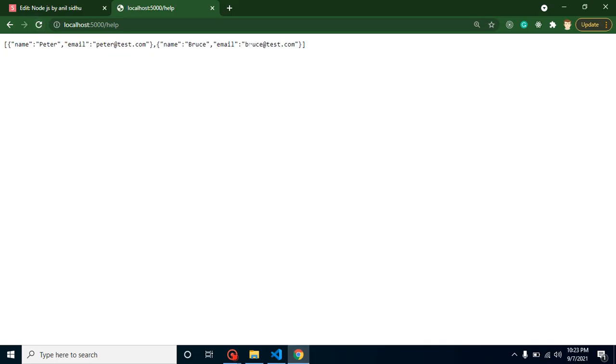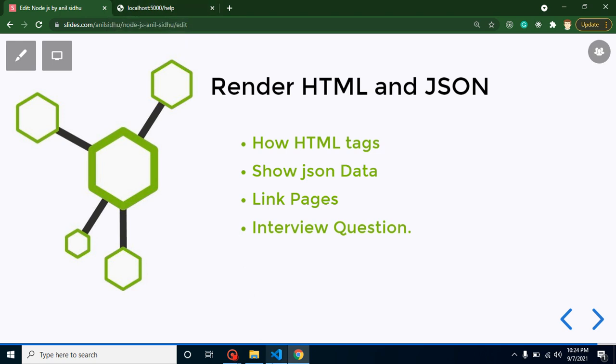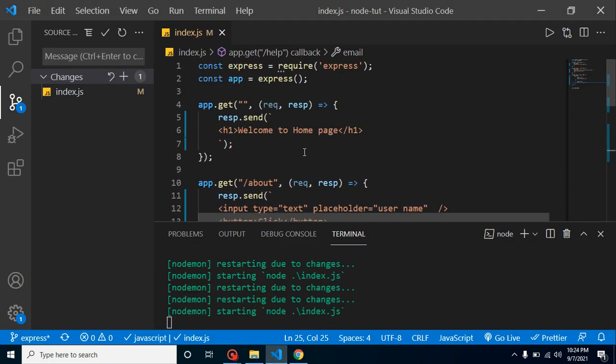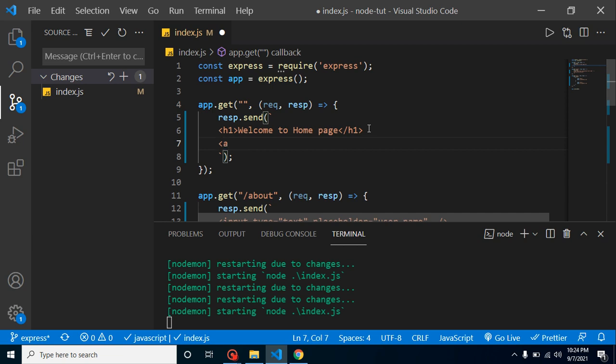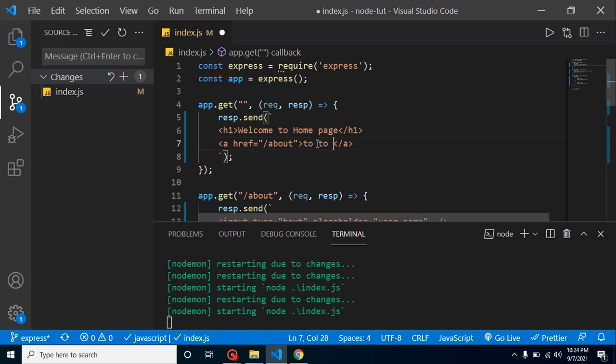Great. Now let's say you want to jump from one page to another page, you want to go from home page to about us page. How can you do it? For that, let's simply add here anchor tags: href, let's provide here about. Now let's close this anchor tag, provide here a link, you can say that go to about page.